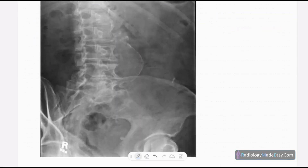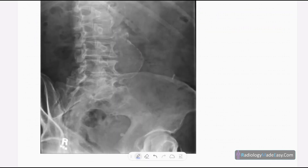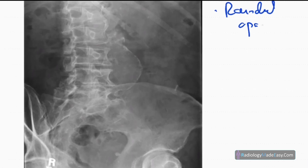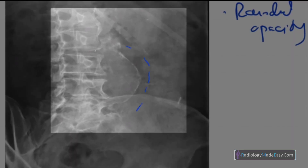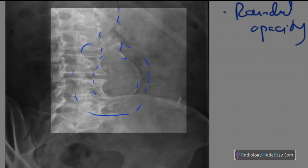This is the anteroposterior radiograph of the abdomen of that patient. There are some positioning abnormalities due to old age, so it is not centered properly. But there are some abnormalities here — you can see a rounded opacity in the midline of the abdomen, positioned in the lower abdomen.